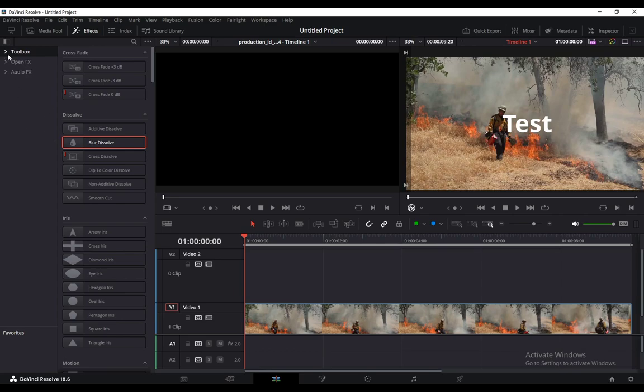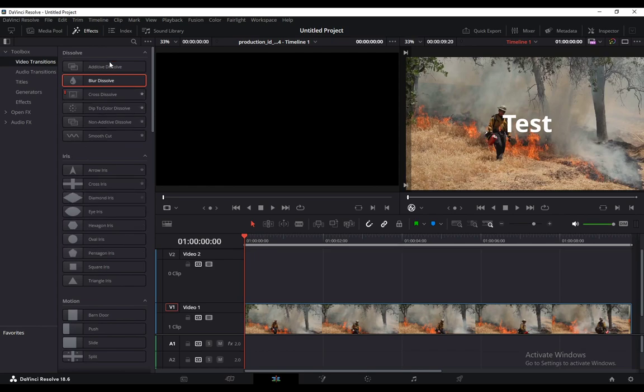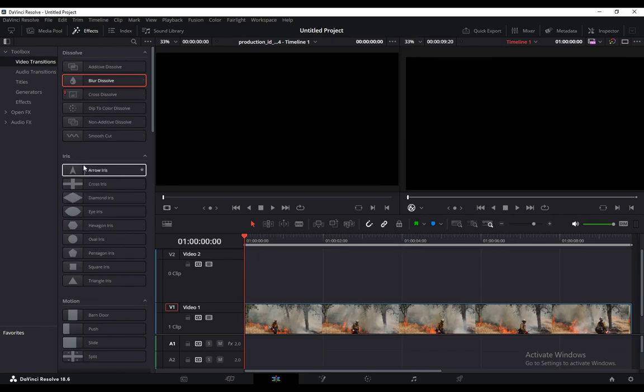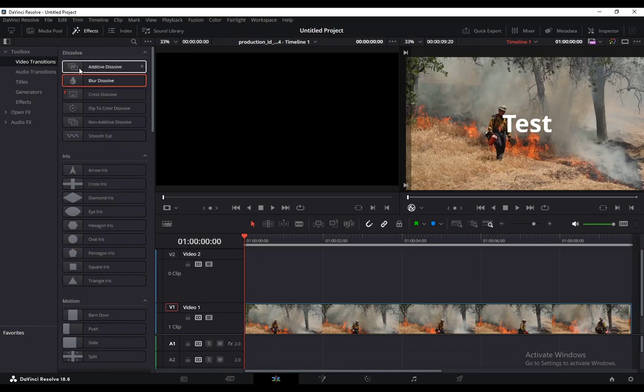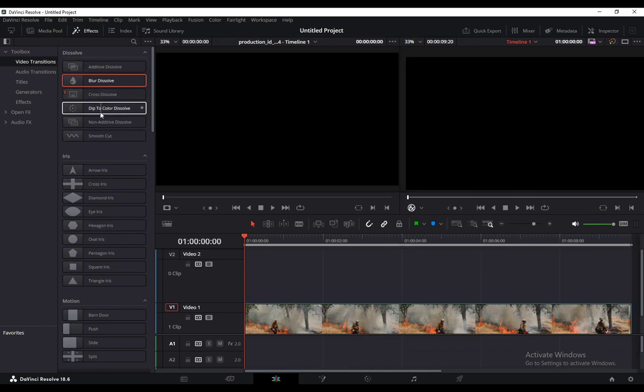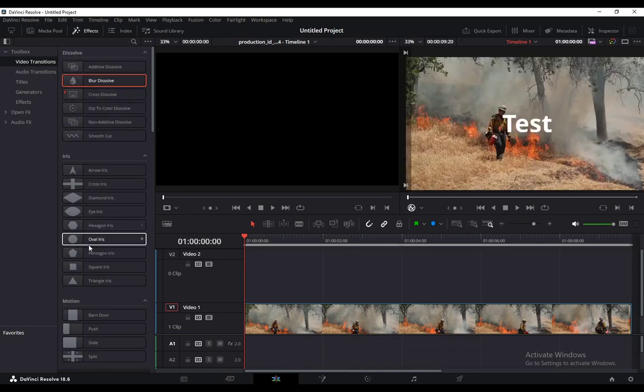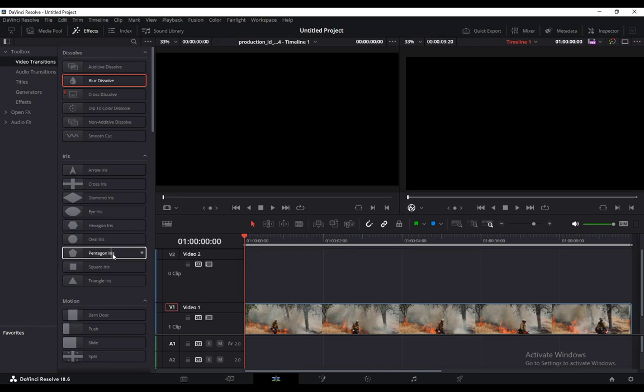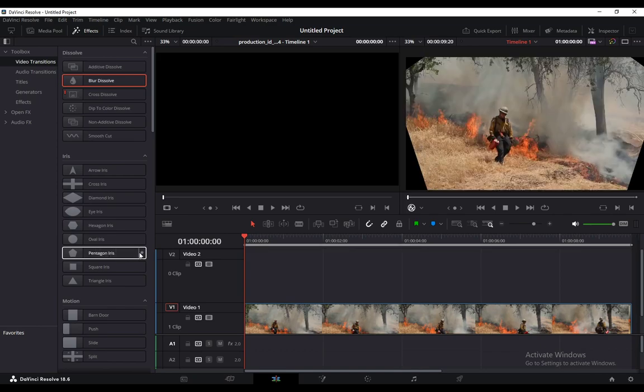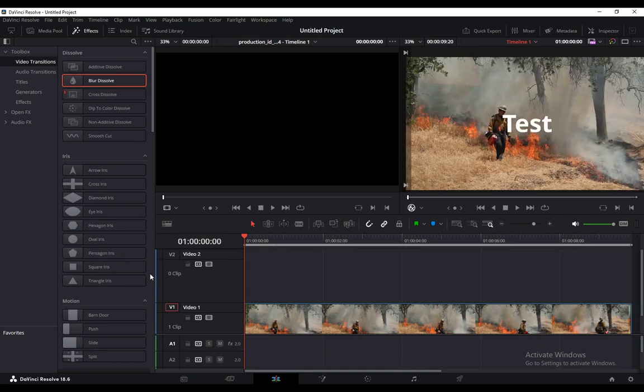Just go to the toolbox and click on video transitions. And you can choose whichever one you'd like. You have the iris transitions, you have the dissolve transitions. If you just scroll over them, you can see how they look like.